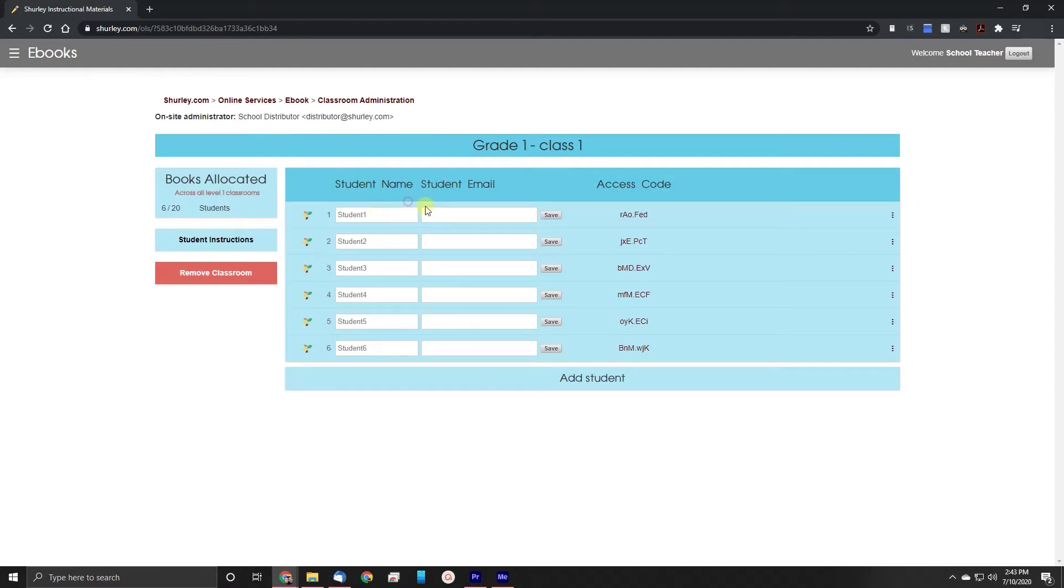It's worth noting that the student email address is not a requirement. It's actually just a way that we can send the access code to the student. Let's talk a little bit about that access code.